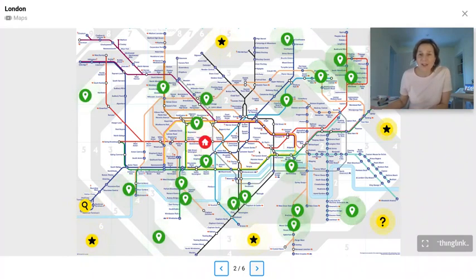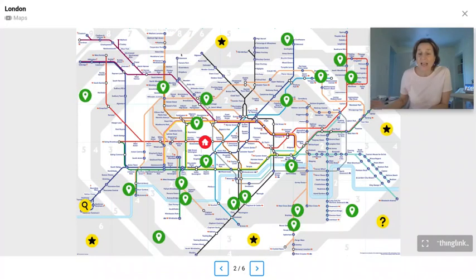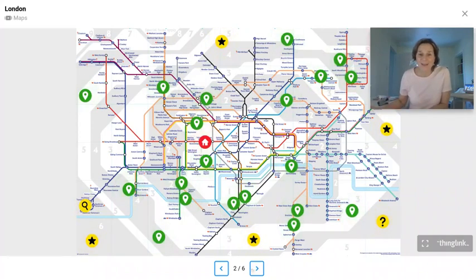Other information can be embedded, and of course that information will open up into Immersive Reader and can then be translated into over 80 different languages.